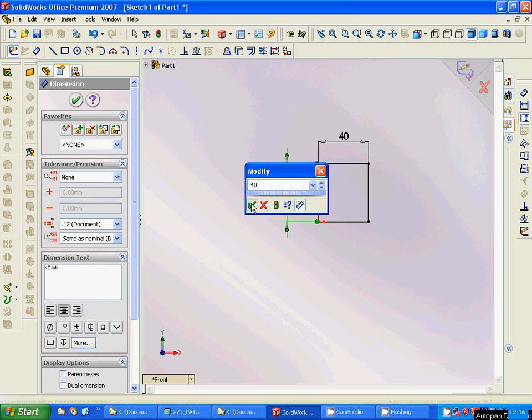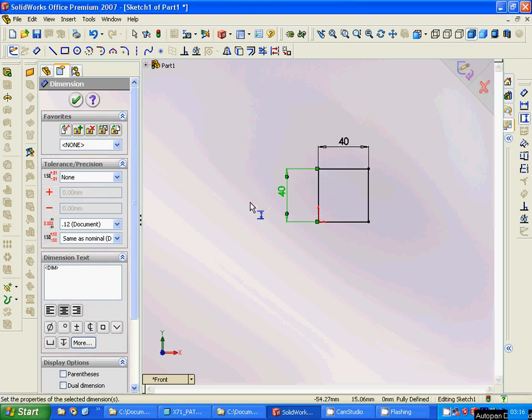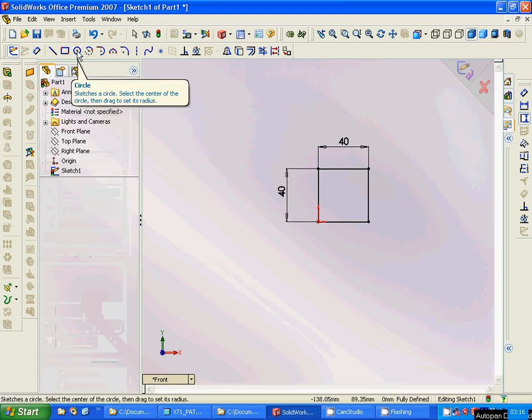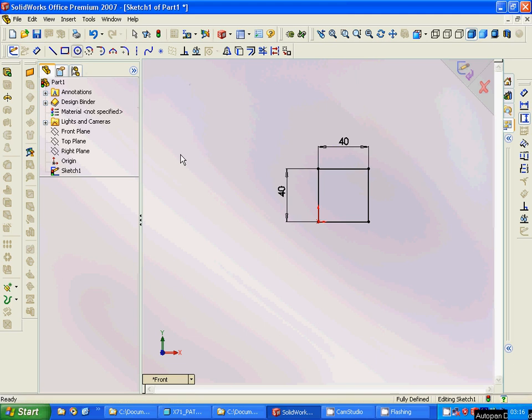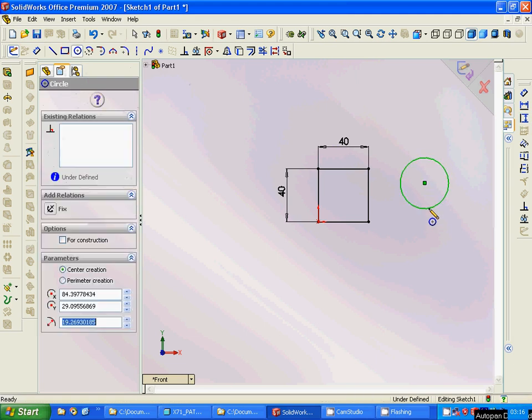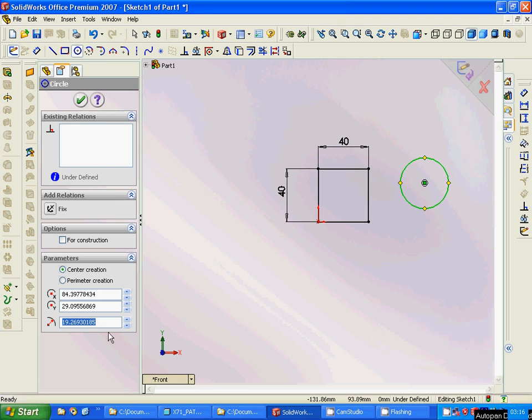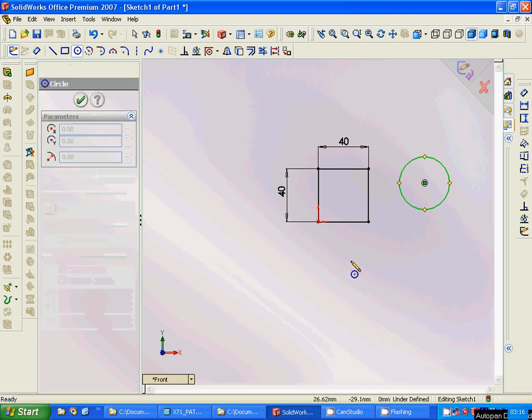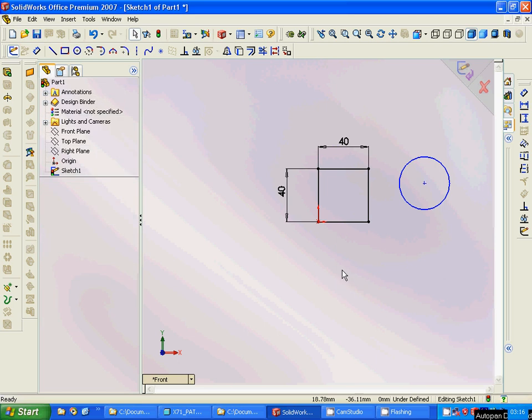The next step is have a circle. You can design it, you can write here 20 as the radius.